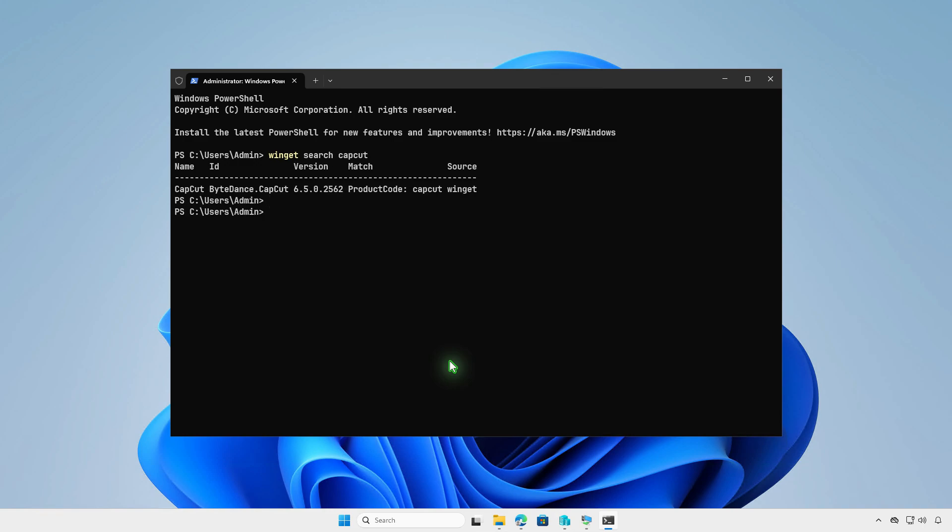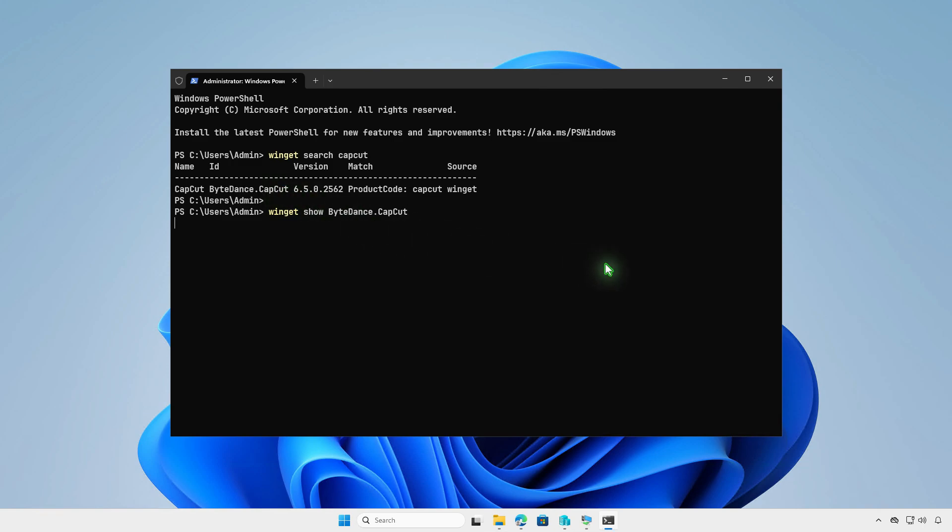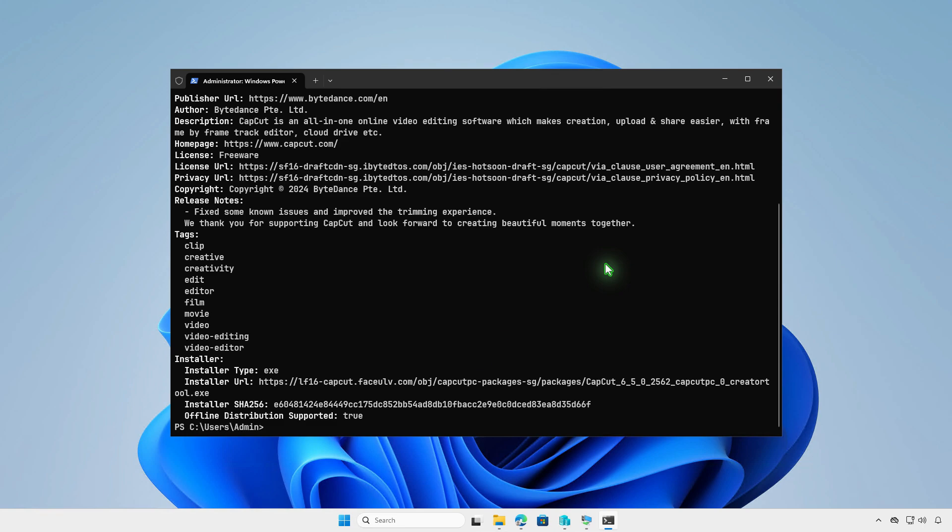Next, run this command with its ID to get more information about the app. From here, you can see the direct offline installer of the app.